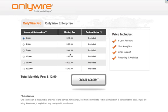This pricing includes the one user account, user analytics, email support, and reporting and analytics.